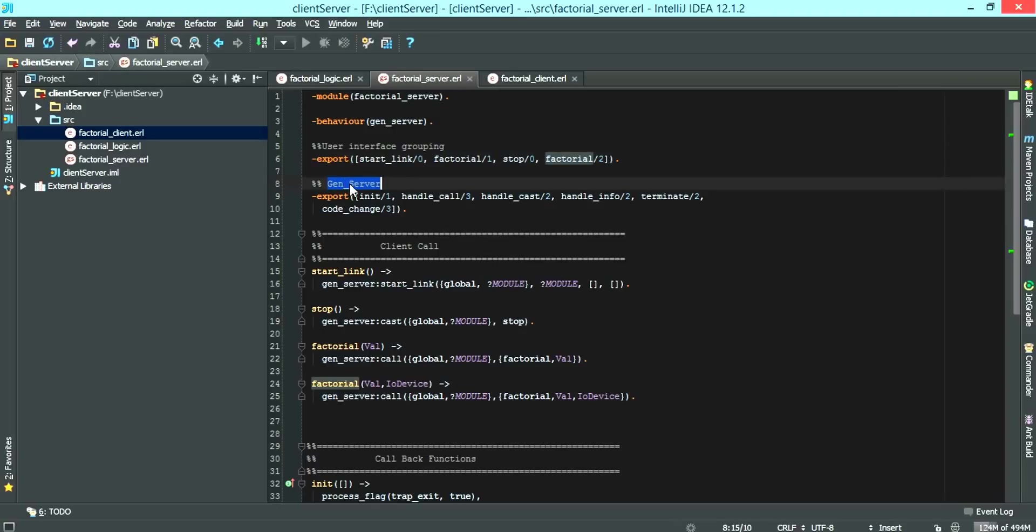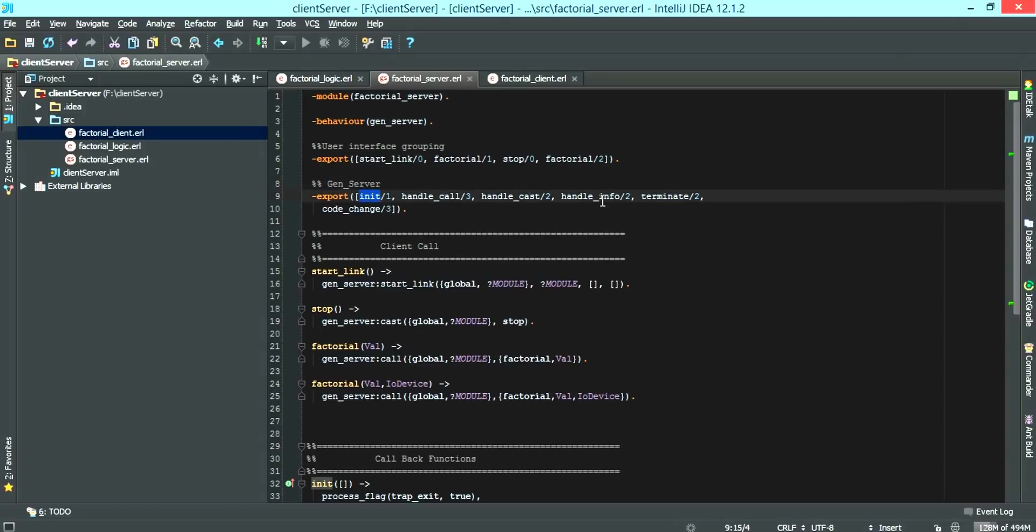We also have the second export, which is for the gen server module exports, which contains the init function, the handle calls, the terminates and the code change functions.